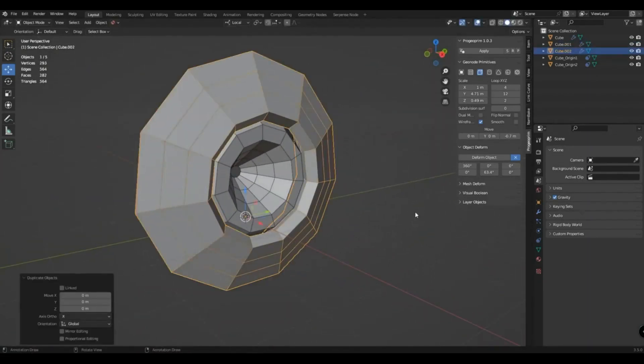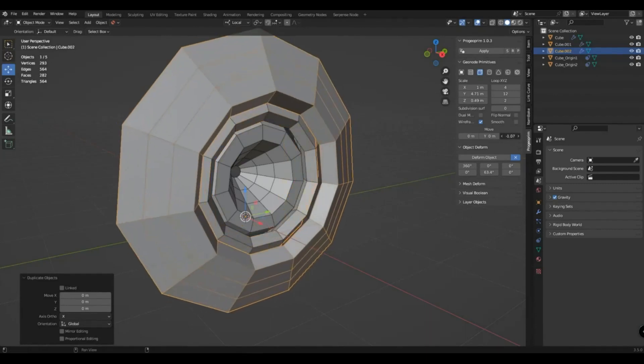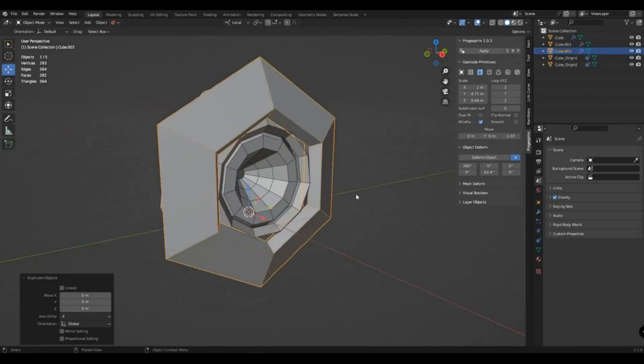You can use the move panel in the geo primitive to use displacement to control deformation.